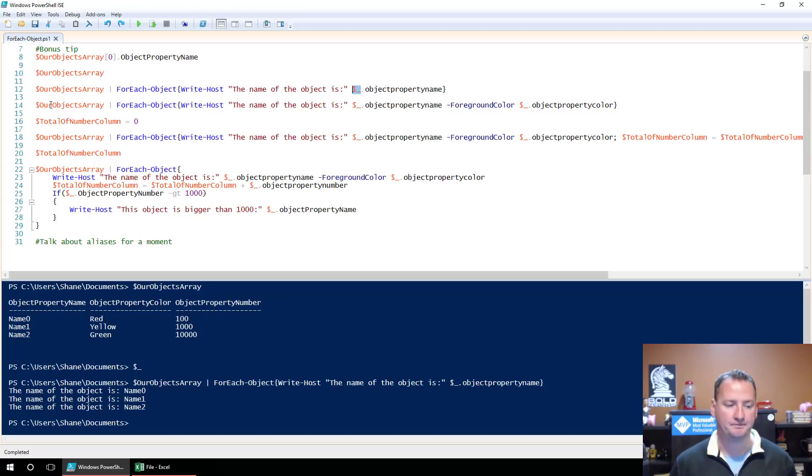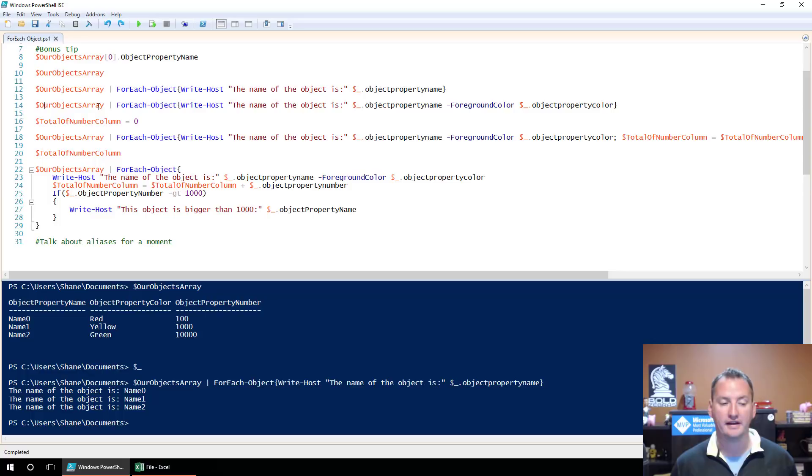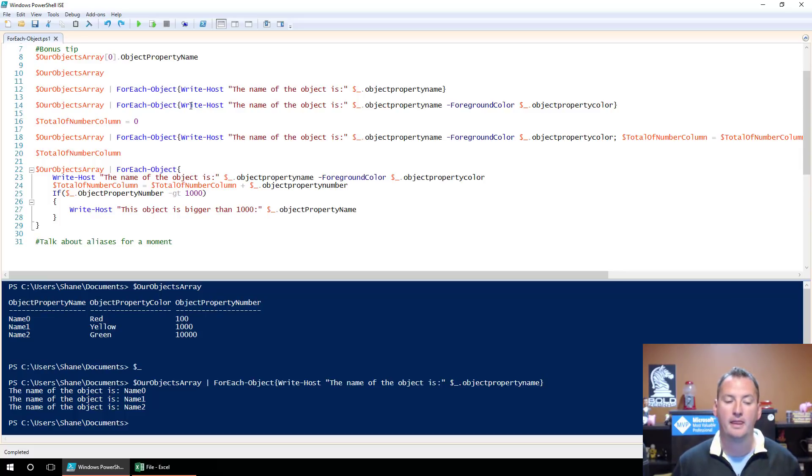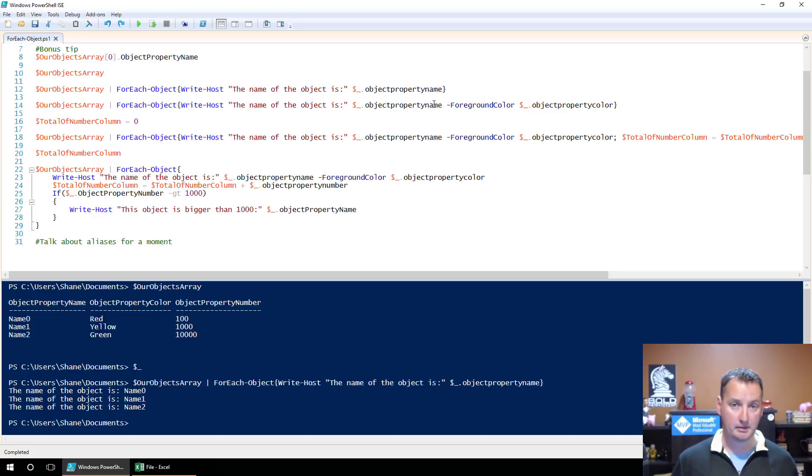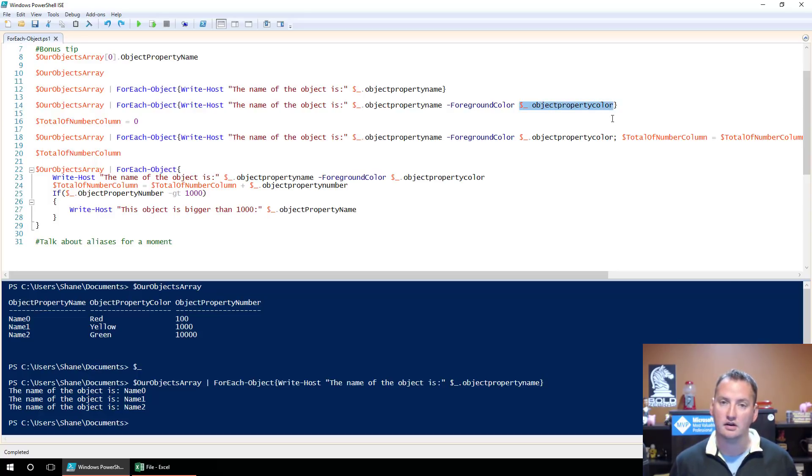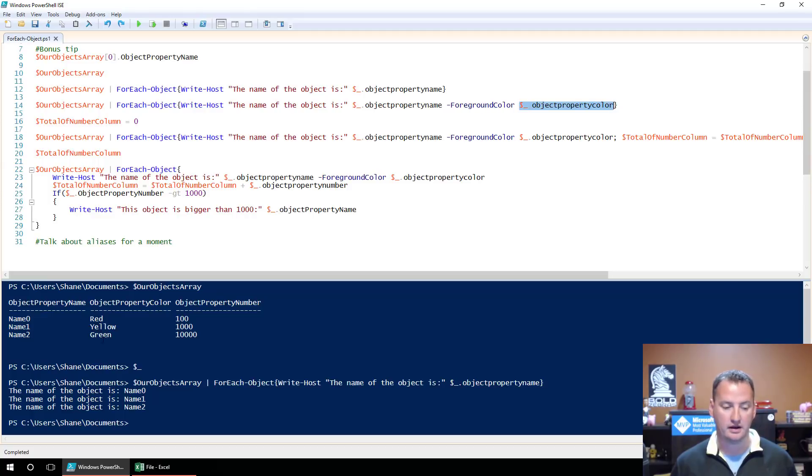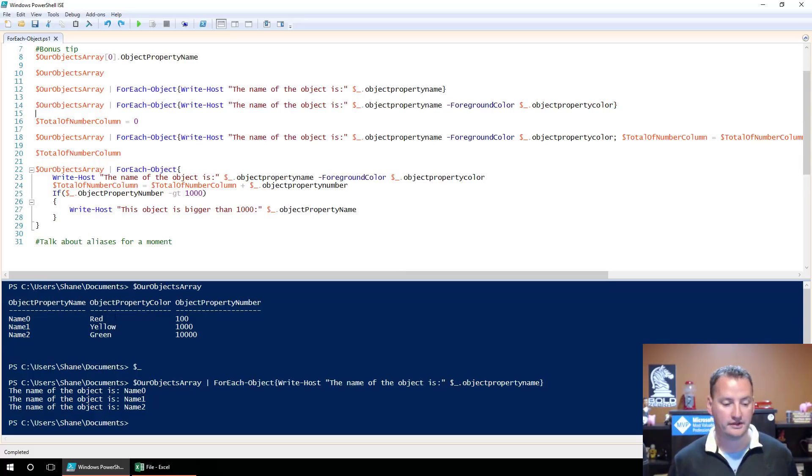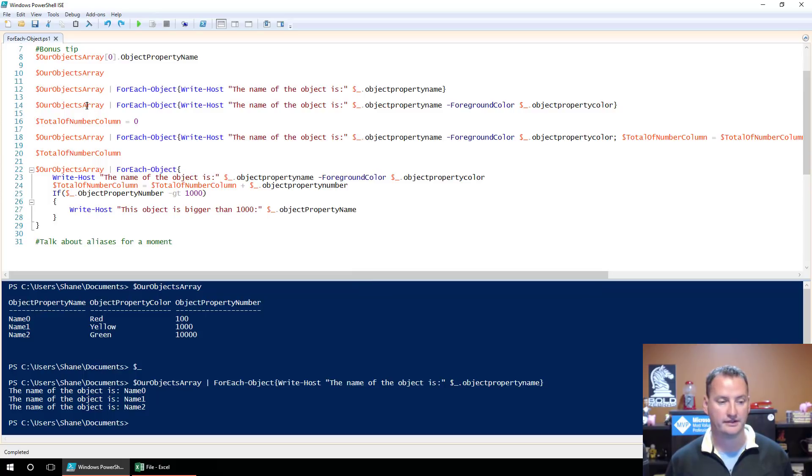Let's do it again, just to see. So let's grab this line. So OurObjectsArray, dump the three things in our array, pass those three objects over thanks to the pipe to ForEach-Object. So we're going to run the curly braces three times again. What we're going to do? We're going to say Write-Host, the name of the object is ObjectPropertyName, same thing we did before, yay. And then dash ForegroundColor, dollar sign underscore ObjectPropertyColor.